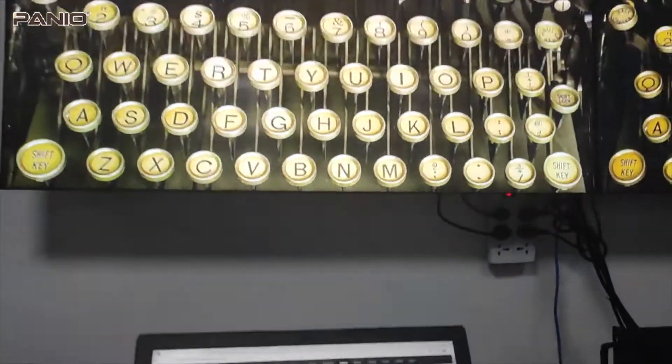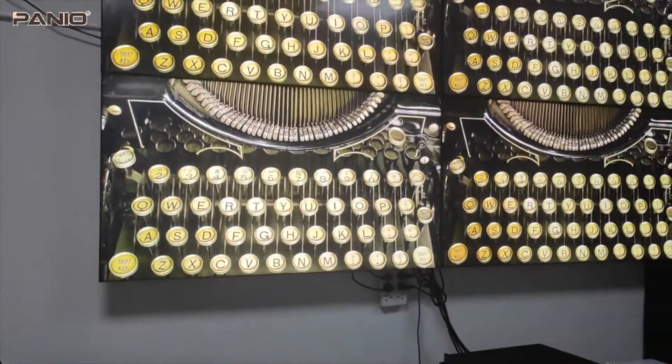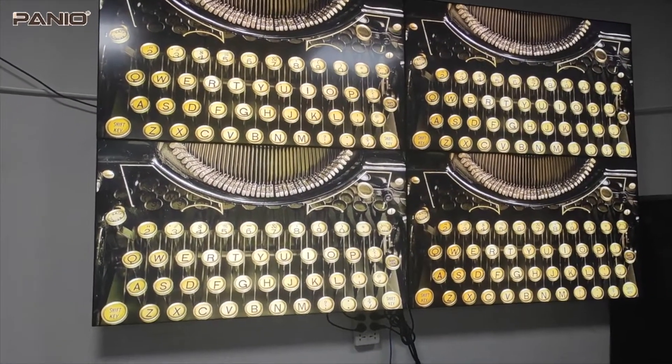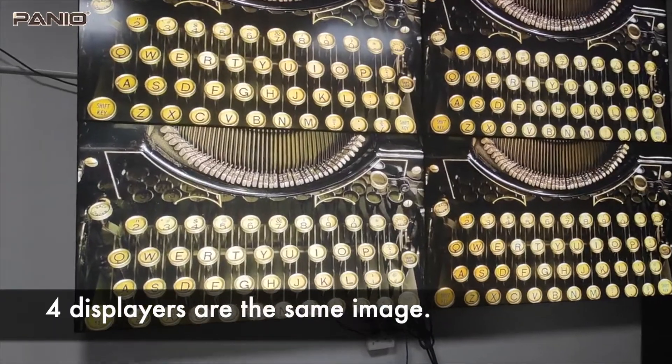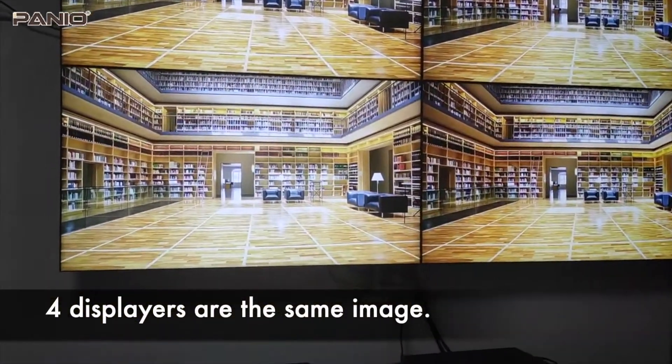Then we're back to the matrix mode, and all four displays are showing the same image.